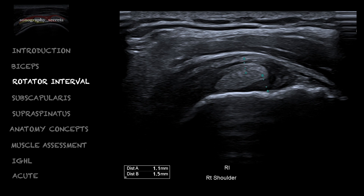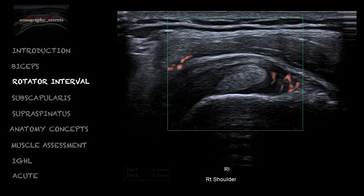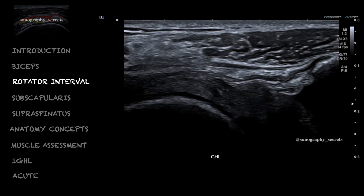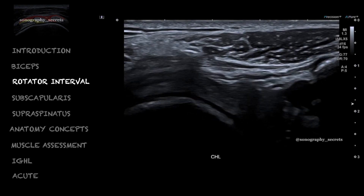The second reason why knowledge of the rotator interval is important is in the context of a frozen shoulder. MRIs will often report on edema throughout the rotator interval, and multiple studies speak of hyperemia of the rotator interval as being a highly specific sign of a frozen shoulder. I'm somewhat skeptical of this finding because I've seen hyperemia in the rotator interval in patients that definitely don't have a frozen shoulder, so when I see it I tend to downplay the finding.